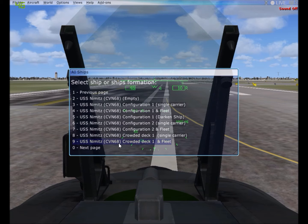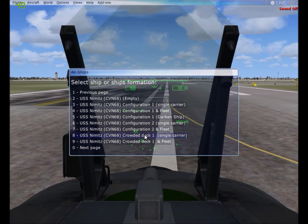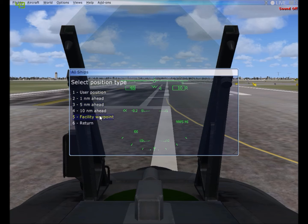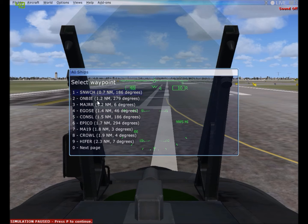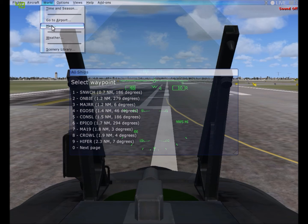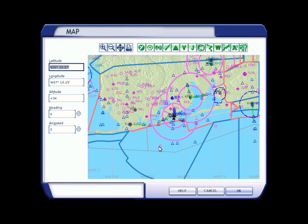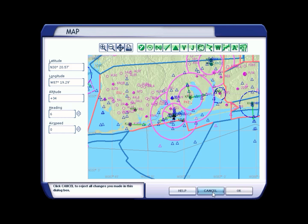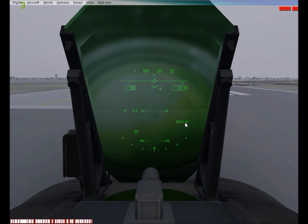and then you can pick which one you want. Crowded deck. So then you're going to be like, okay. So you can either spawn ahead of you or facility waypoint, which is the map pretty much. If you go here, it's these little intersections here. I usually use that one, TT. Looks like just tuna.